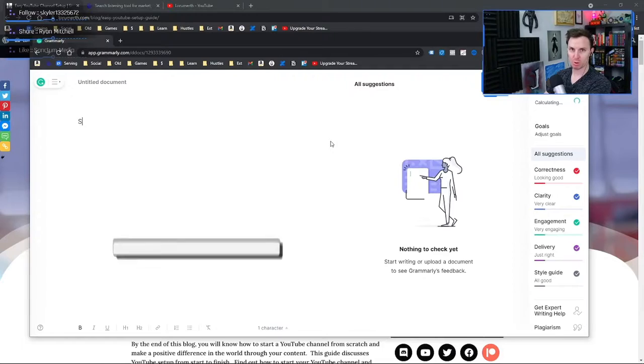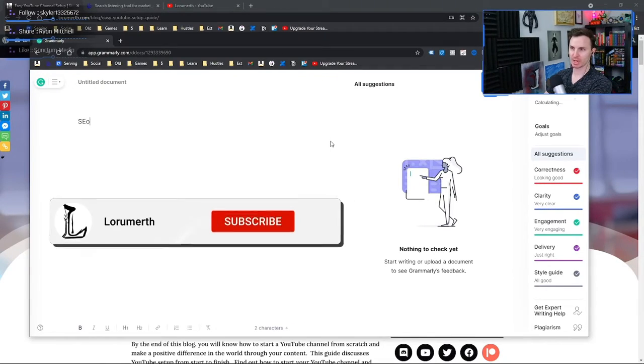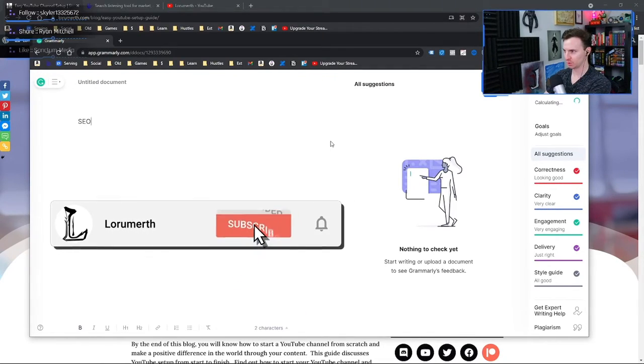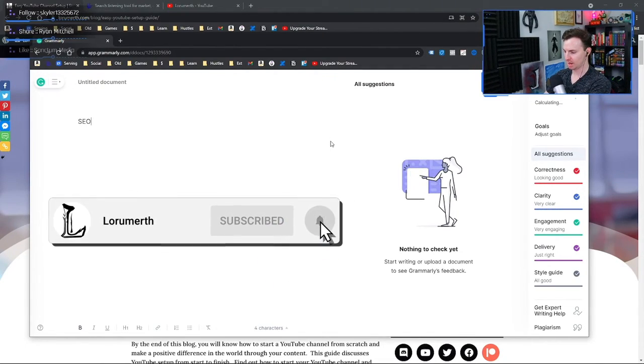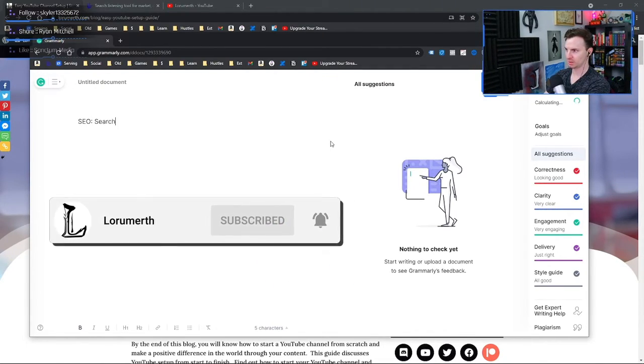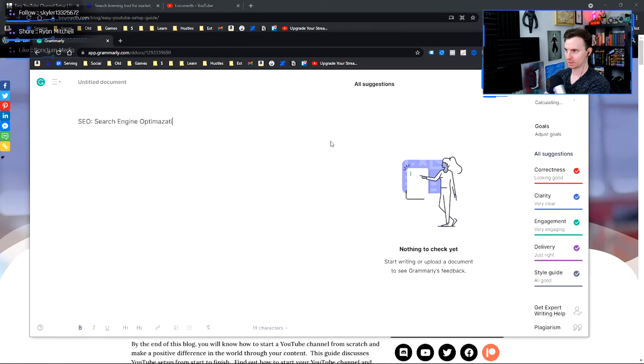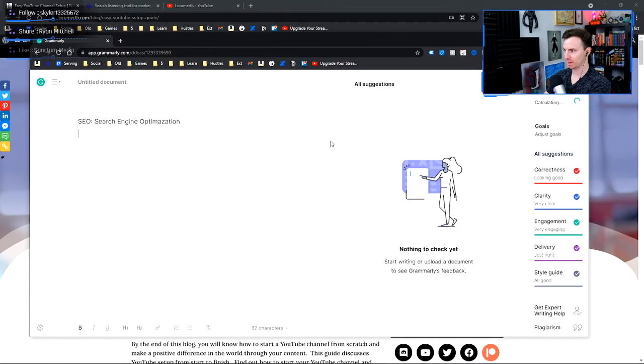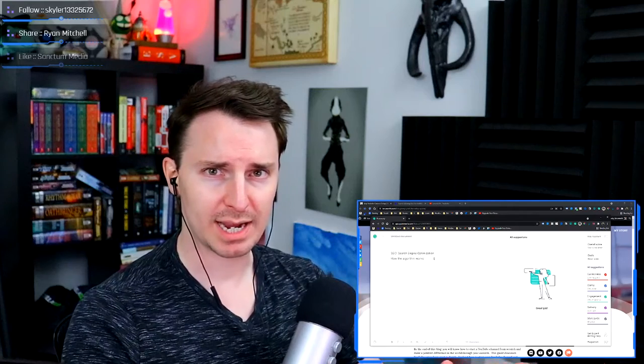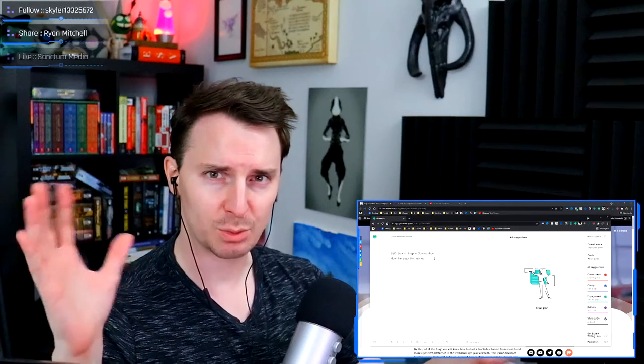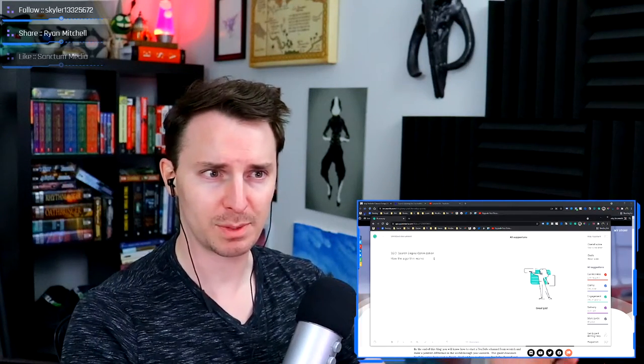So first of all, what does SEO stand for? SEO stands for search engine optimization. And put simply, this means how the algorithm works. That sounds really hand wavy. What does that literally mean?